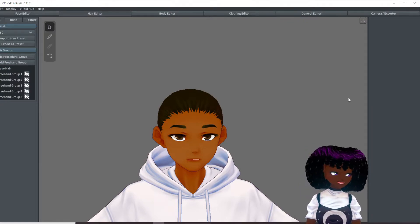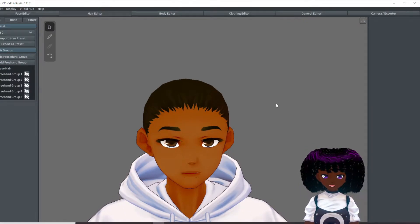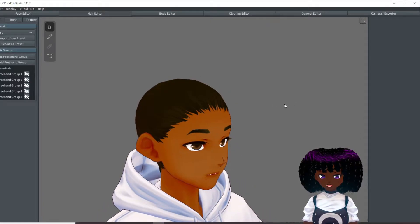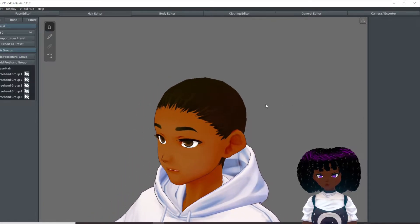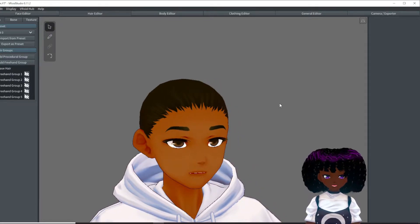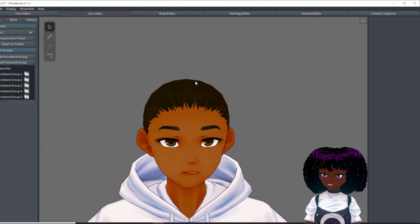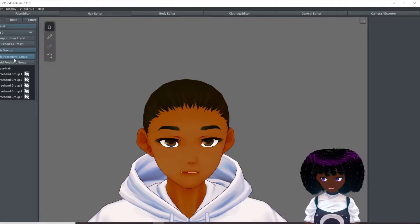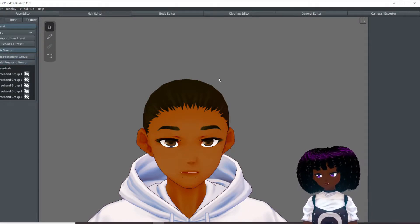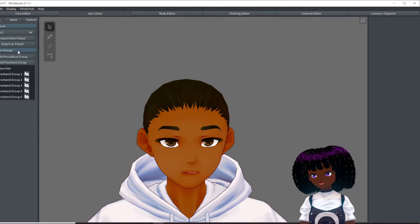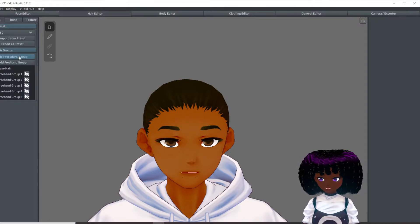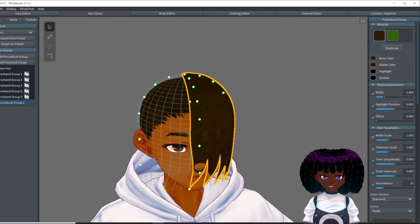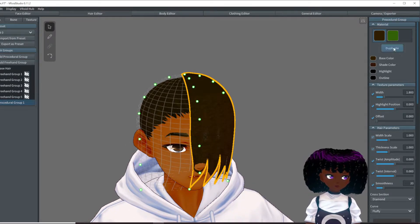We are going to make a very simple hairstyle. Today's hairstyle is going to be a ball cap with some dreads coming out in the back — something like that. Let's start with the ball cap. We are going to use a procedural hair group instead of a freehand group, because procedural hair group will make your life so much easier. So let's click on that.